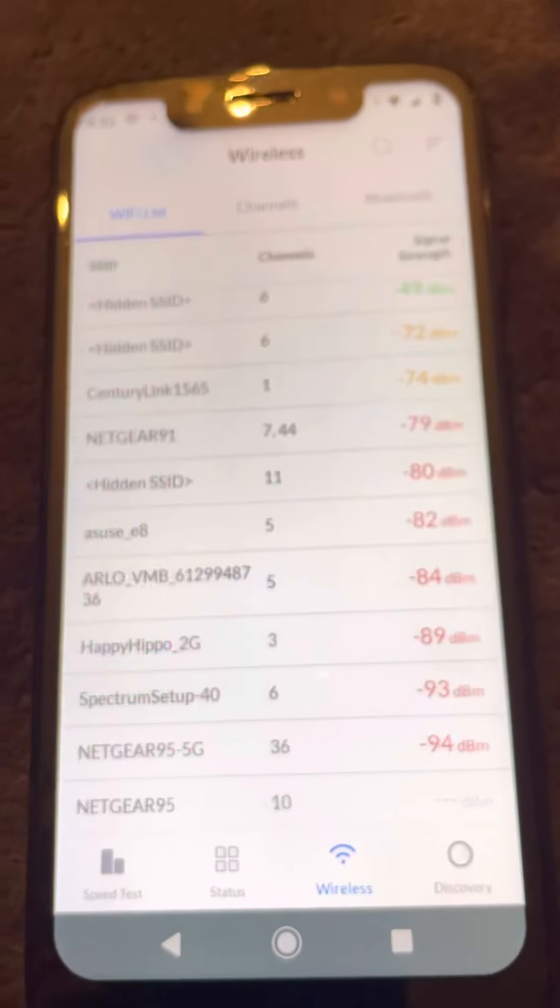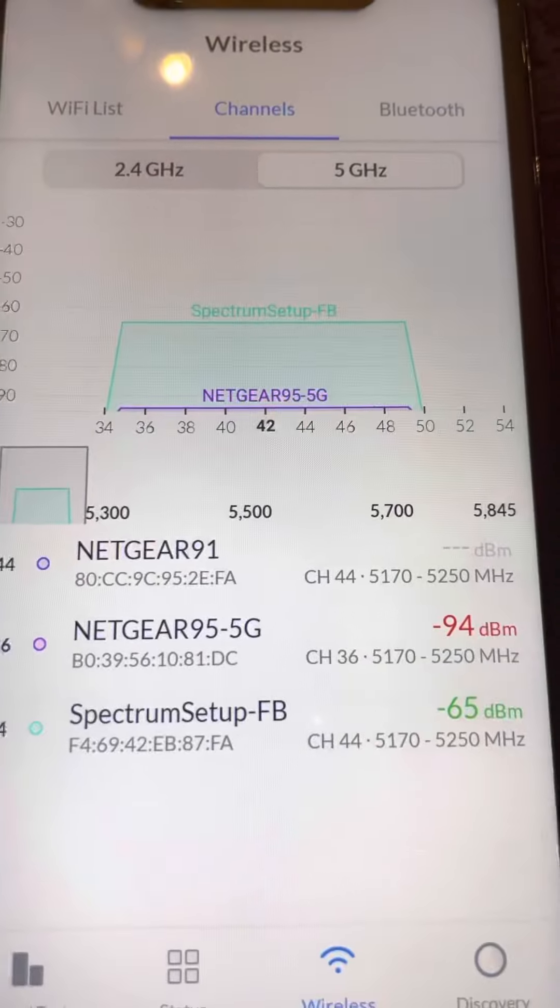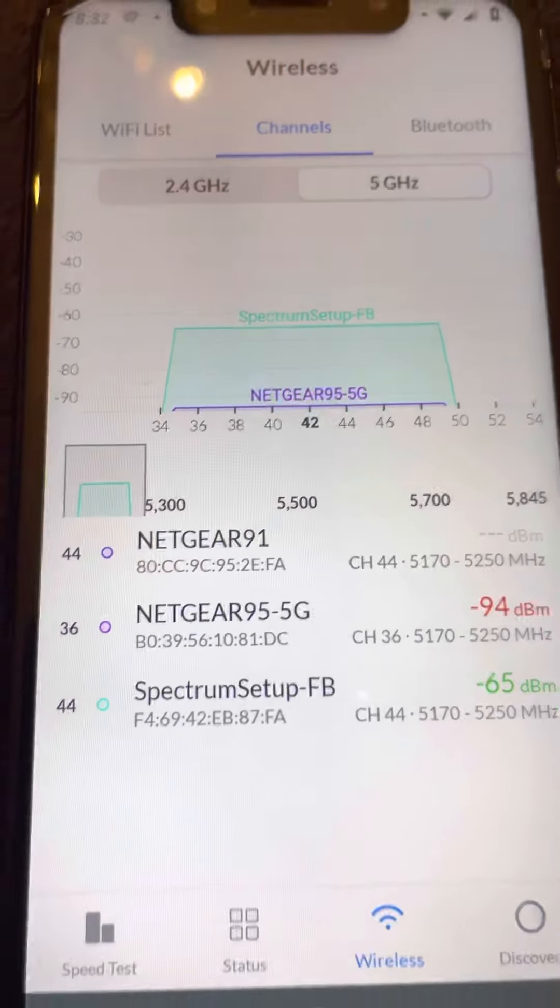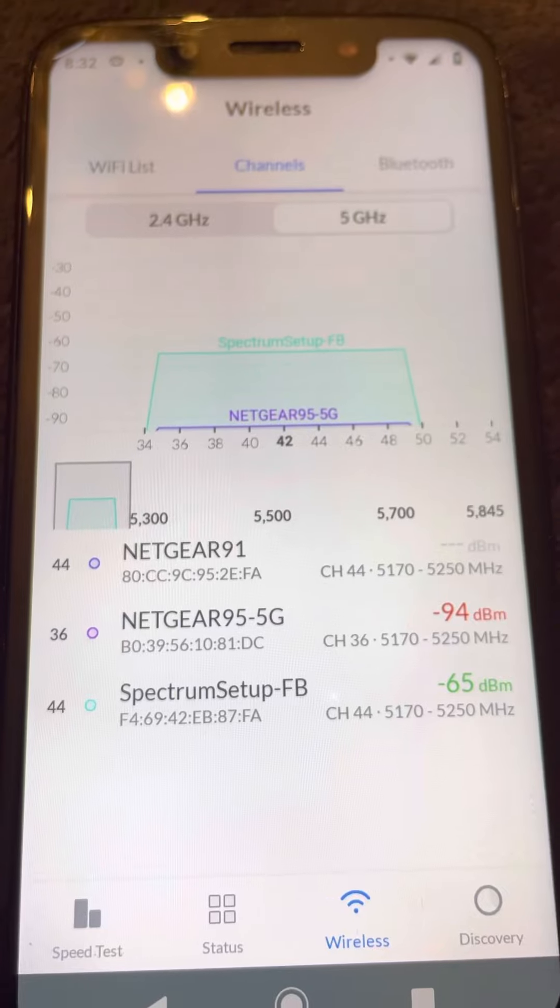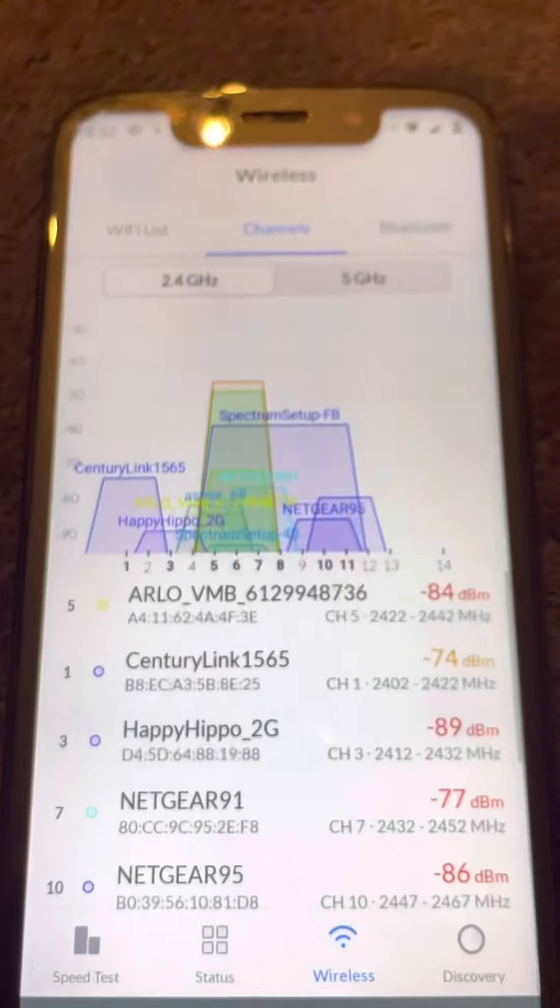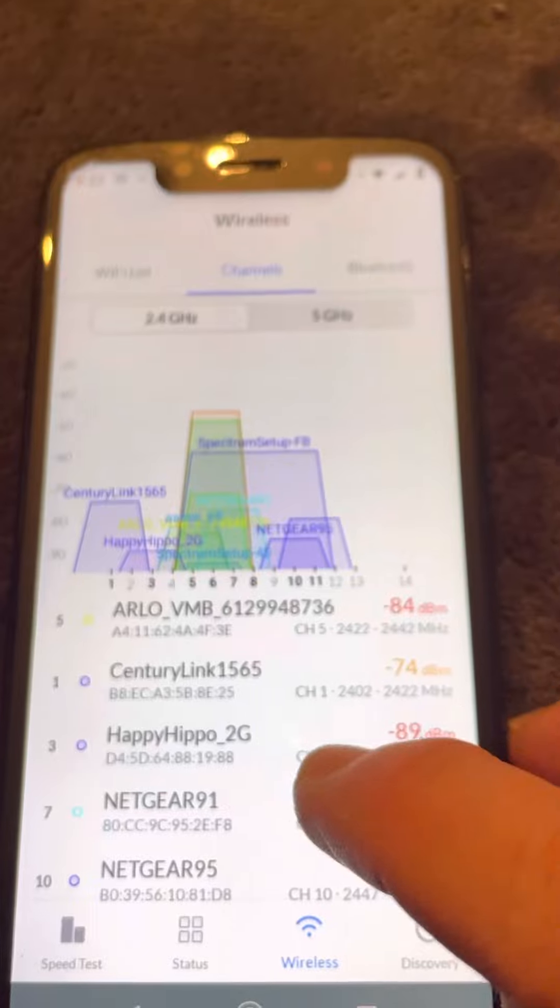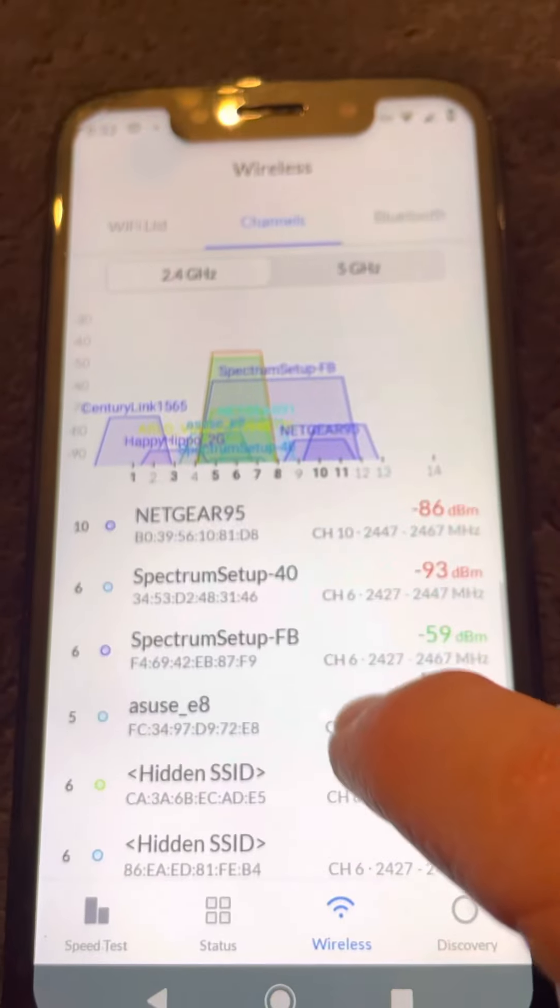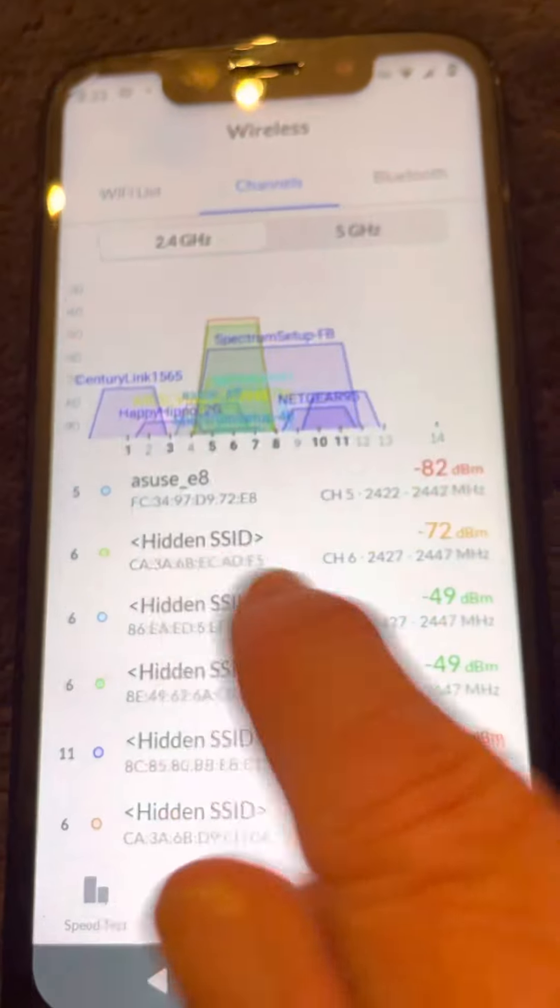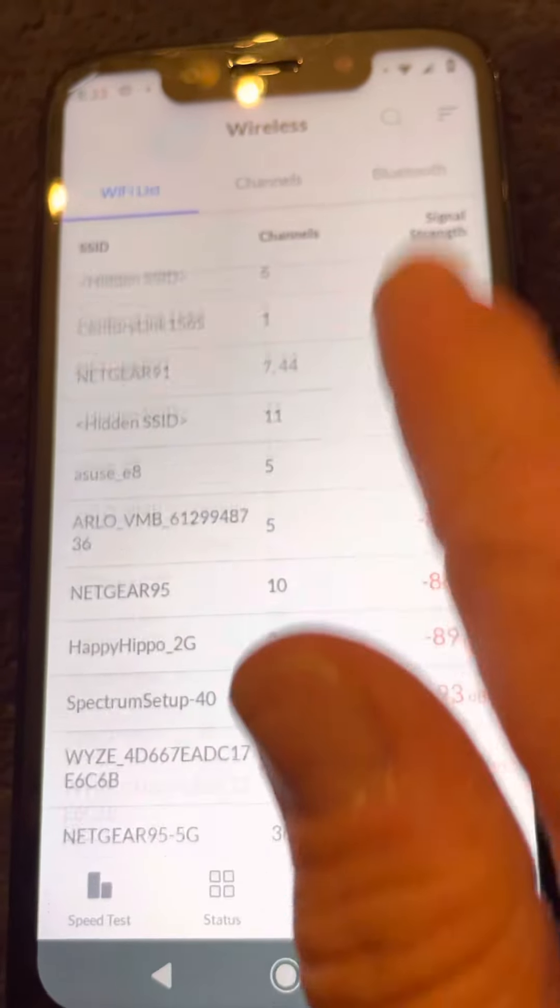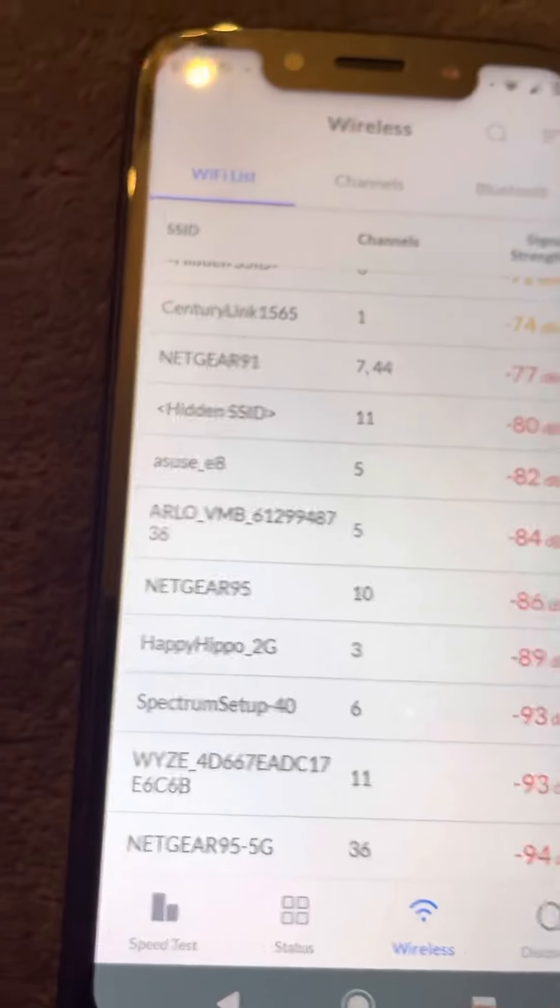Oh, there's another one now, that Netgear 95 5G joins the party. Okay, that's Wi-Fi Man.